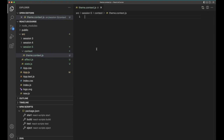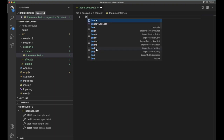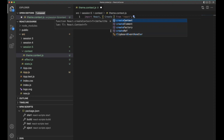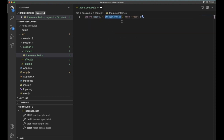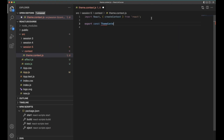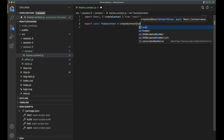First we need to create the context. We're going to use it across the application. To create the context we need to import createContext from React — React has a default method called createContext. Using createContext we are going to create our context and then export it.